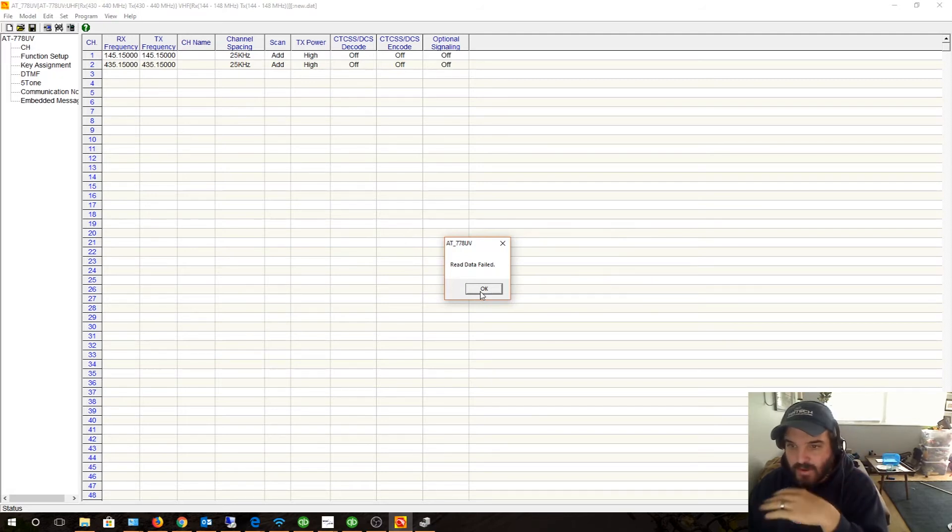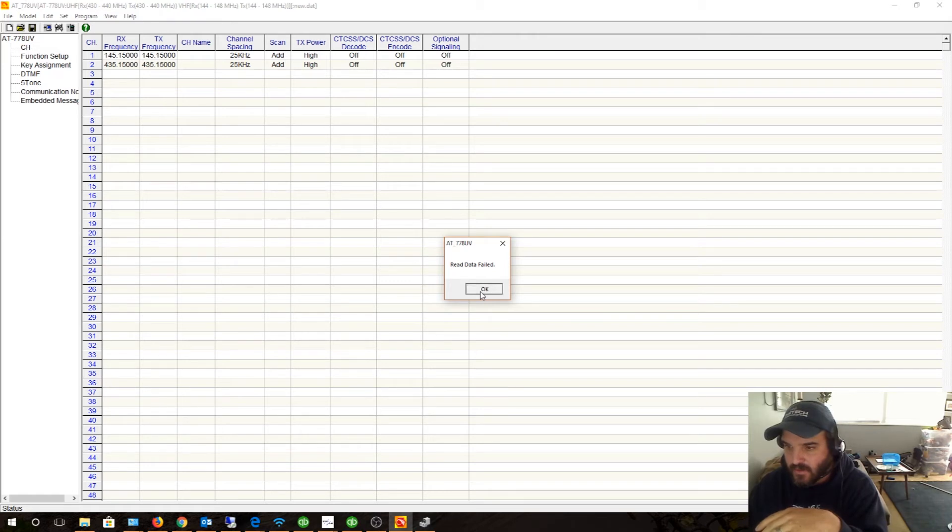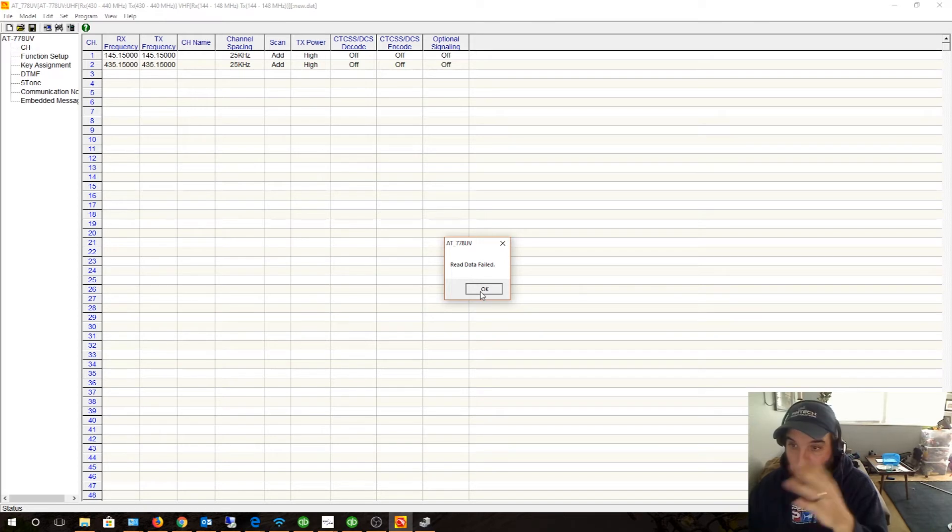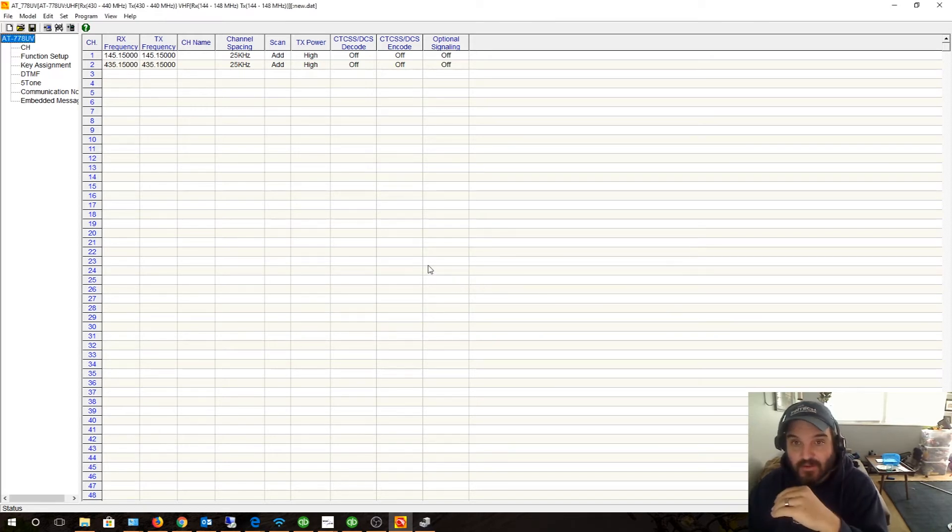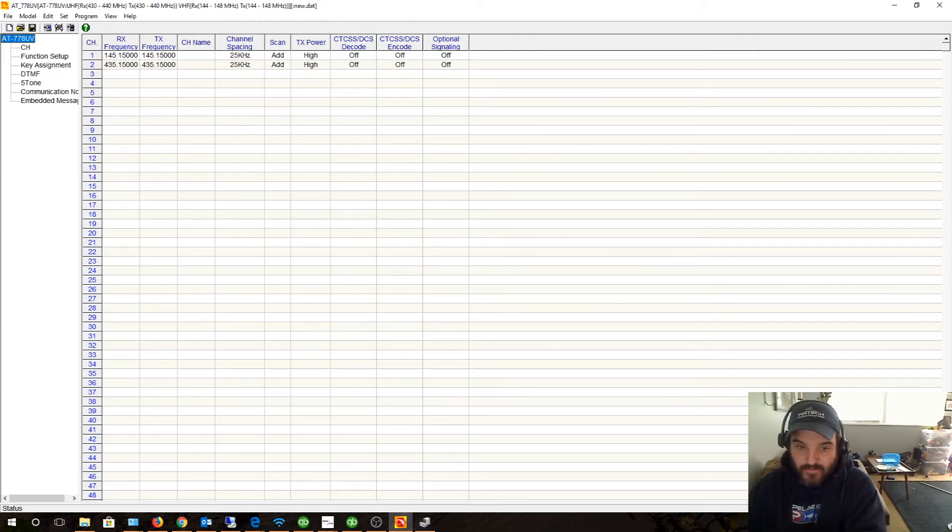Yeah, there's basically no documentation for this software. Read data failed. All right, well if you guys get the same thing as I am, I don't know. So now I gotta figure it out, I guess I'll be back.